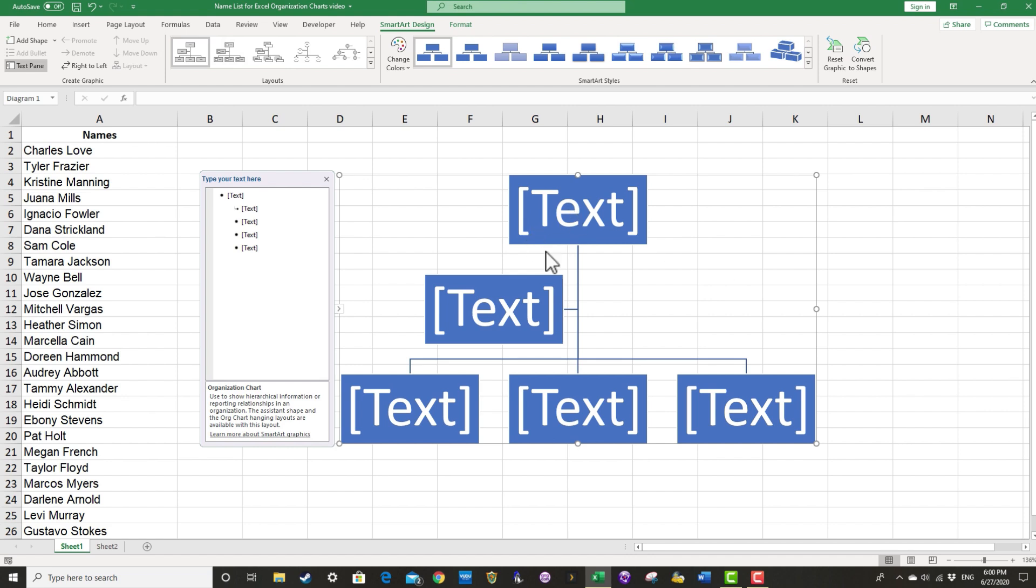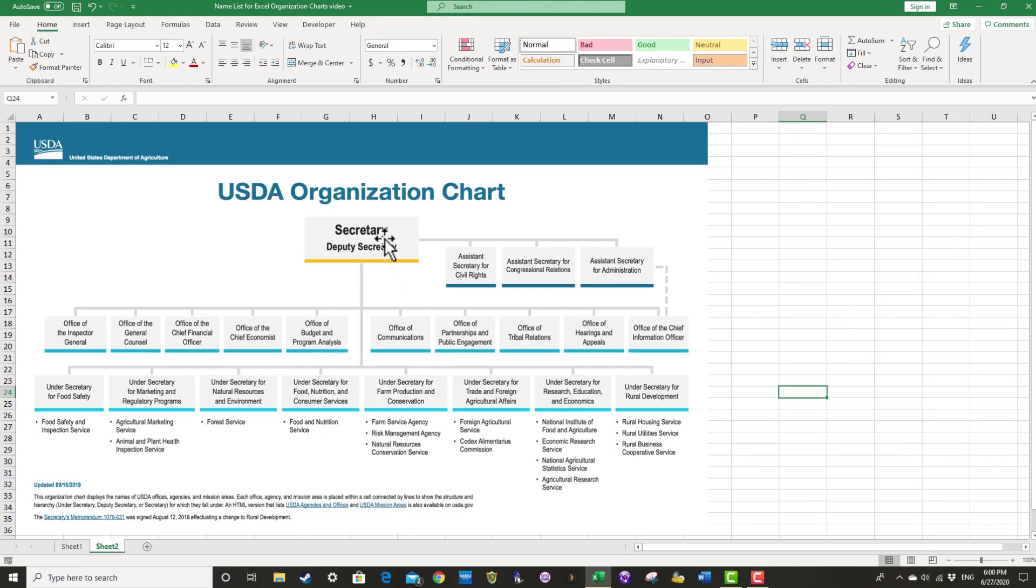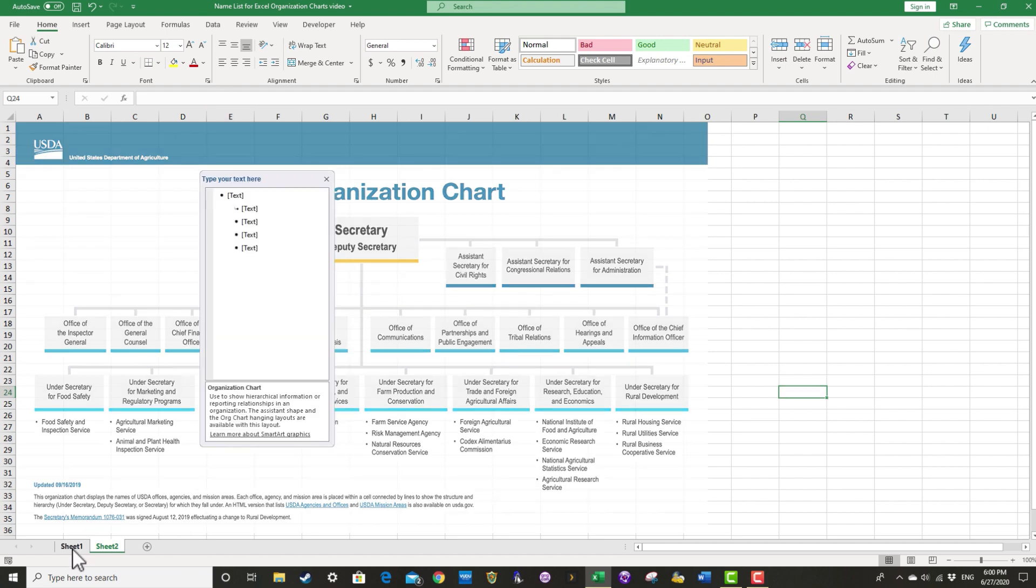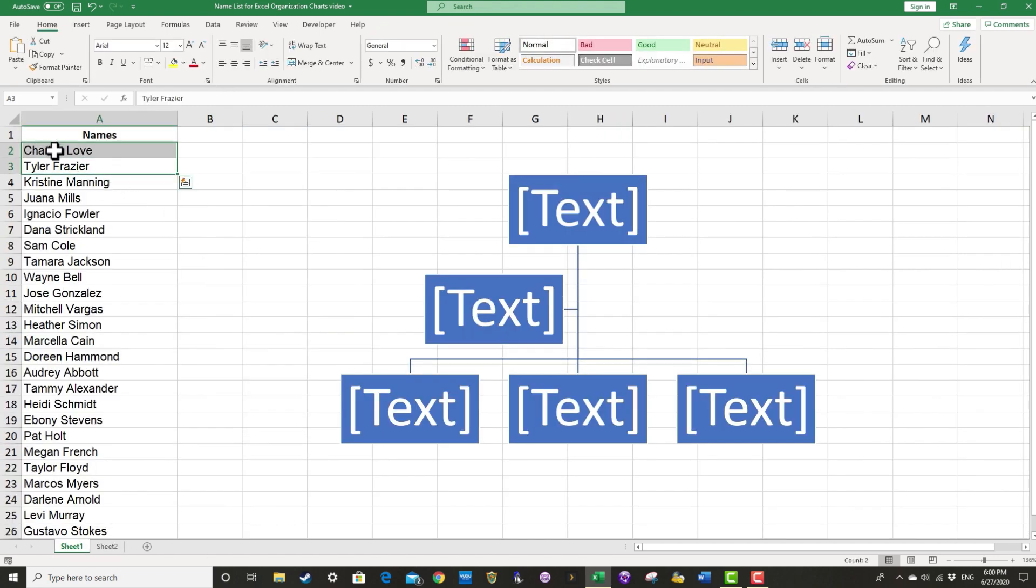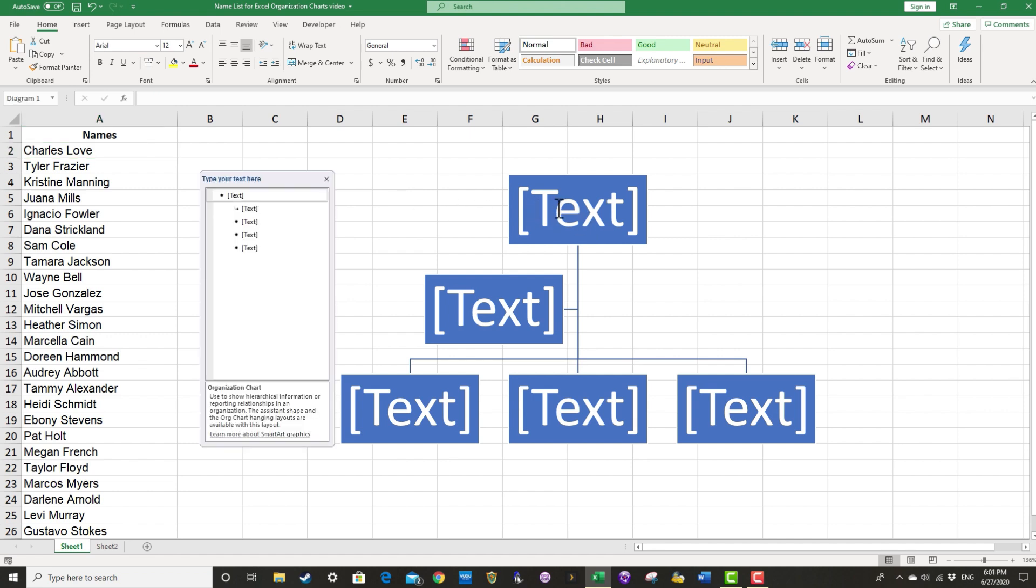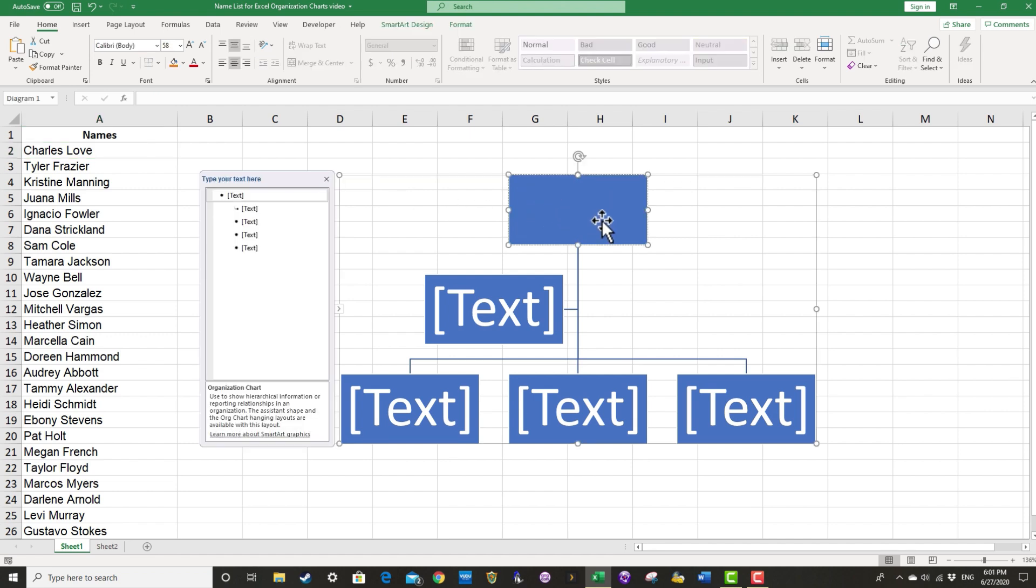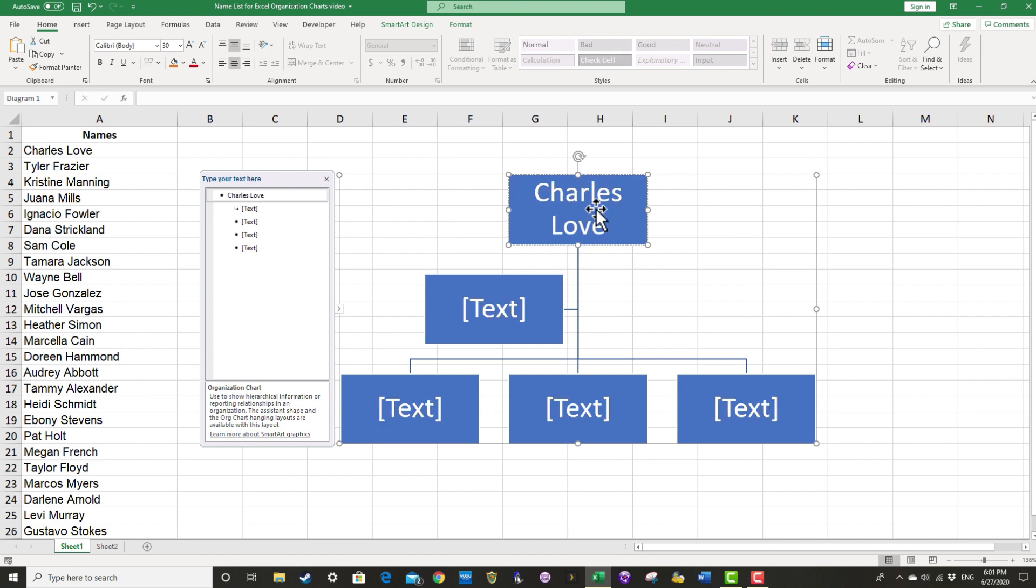So now let's begin adding people to this org chart. If I switch back to Sheet 2, I can see that the secretary goes here at the top. So I'll switch back to Sheet 1. Let's say that Charles Love belongs there. I could click here on Text and type in Charles Love.